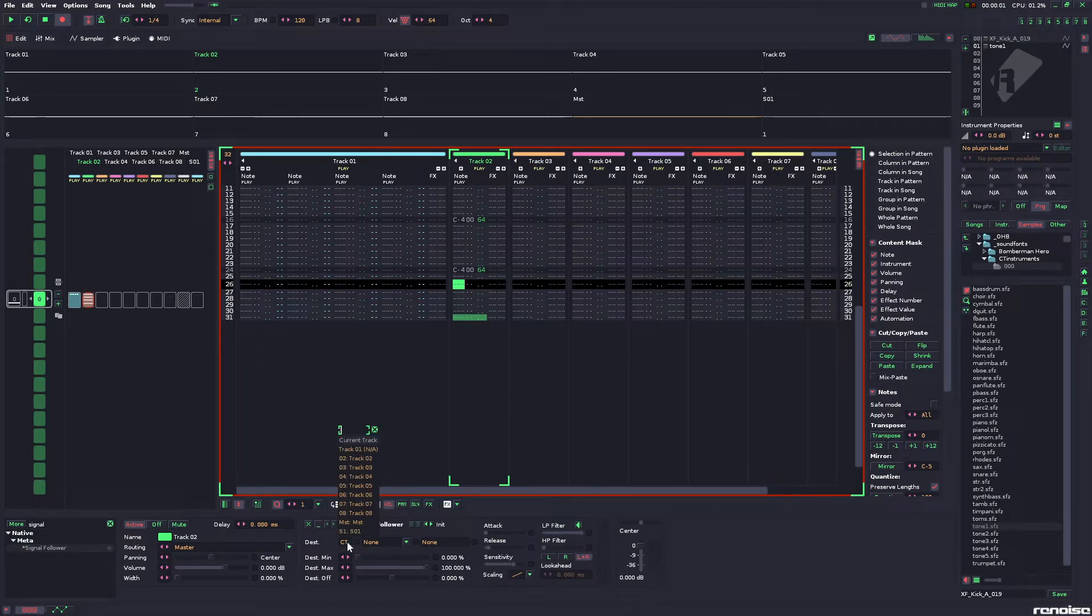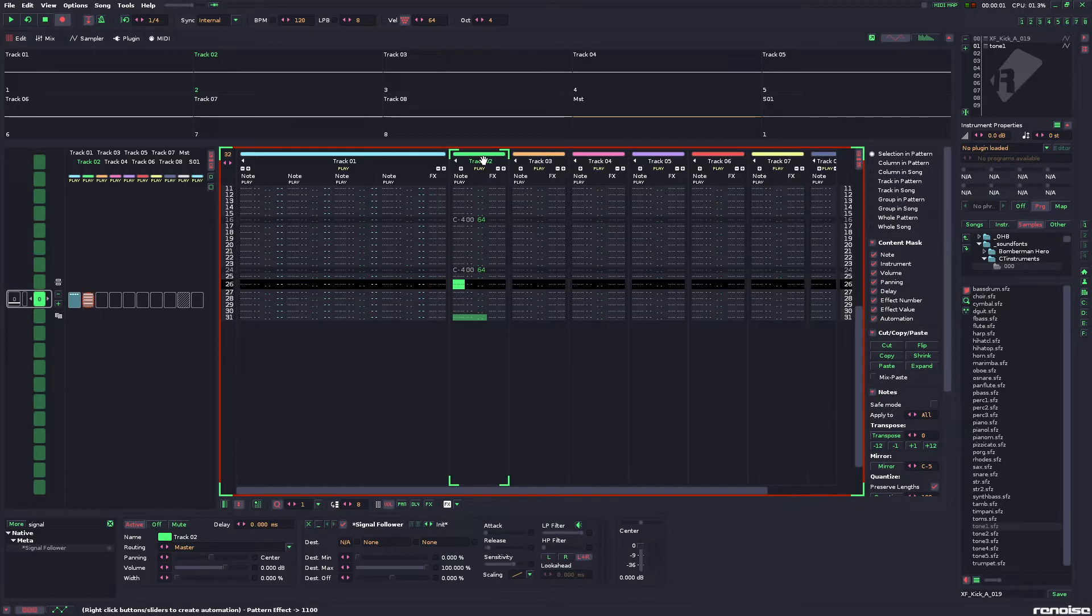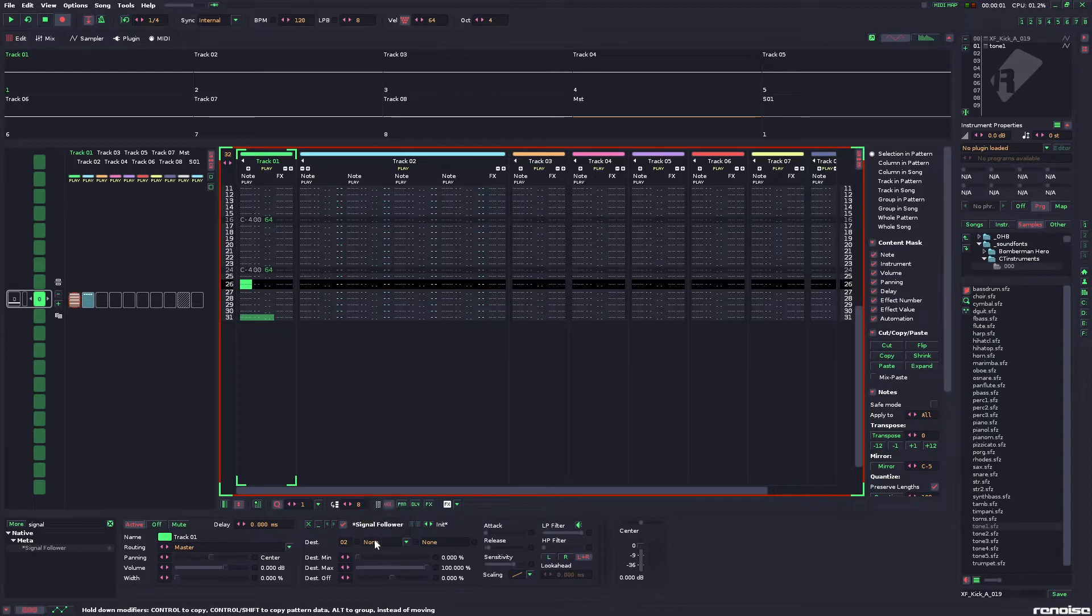Now, we take it here, and you might notice, swear I did this on purpose, we're not allowed to take it over to a track to the left. Signal follower only works on tracks that are to the right. I don't know why. It just is that way. But, not a big deal. We can just move it on over.